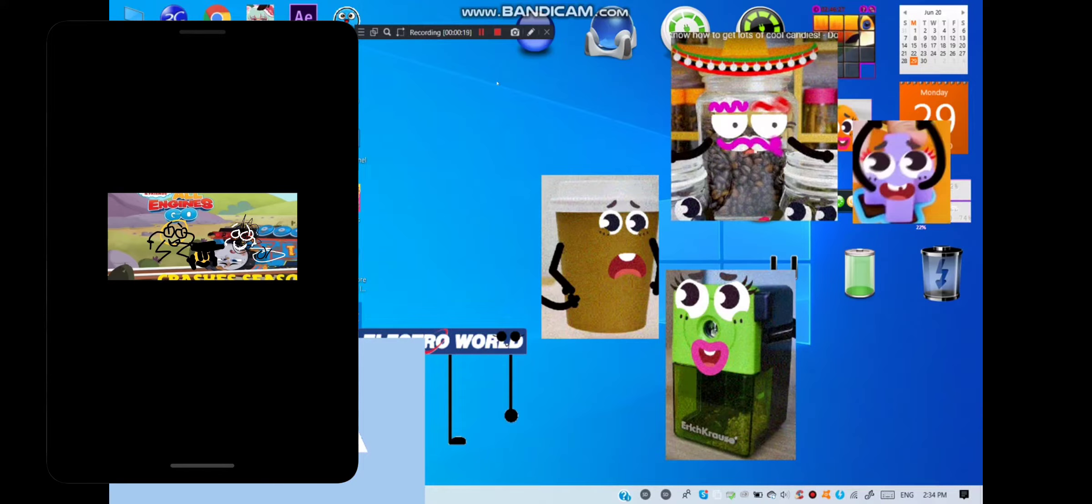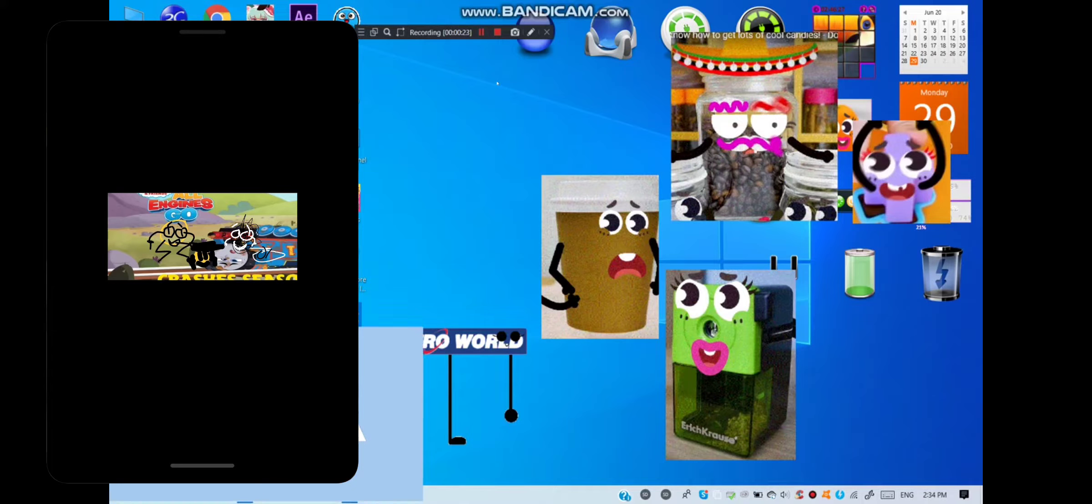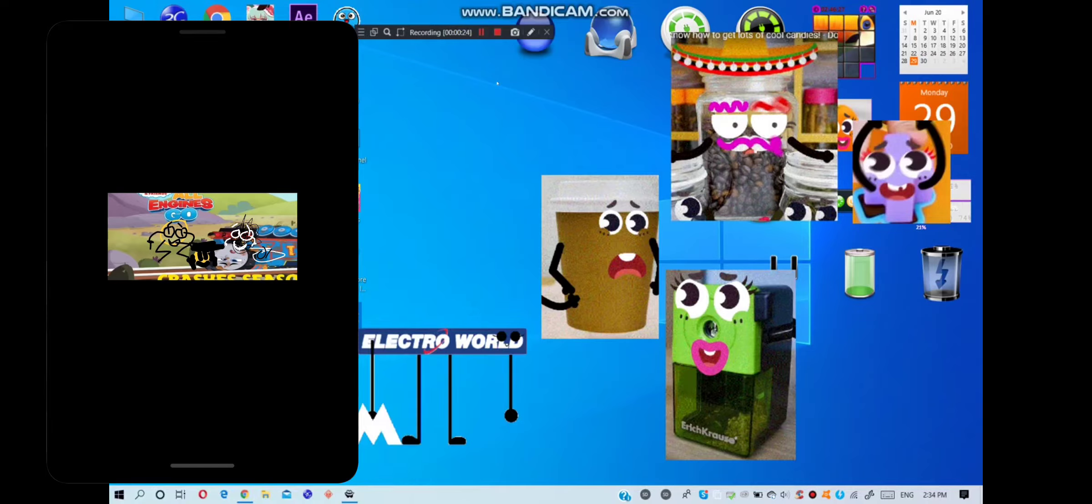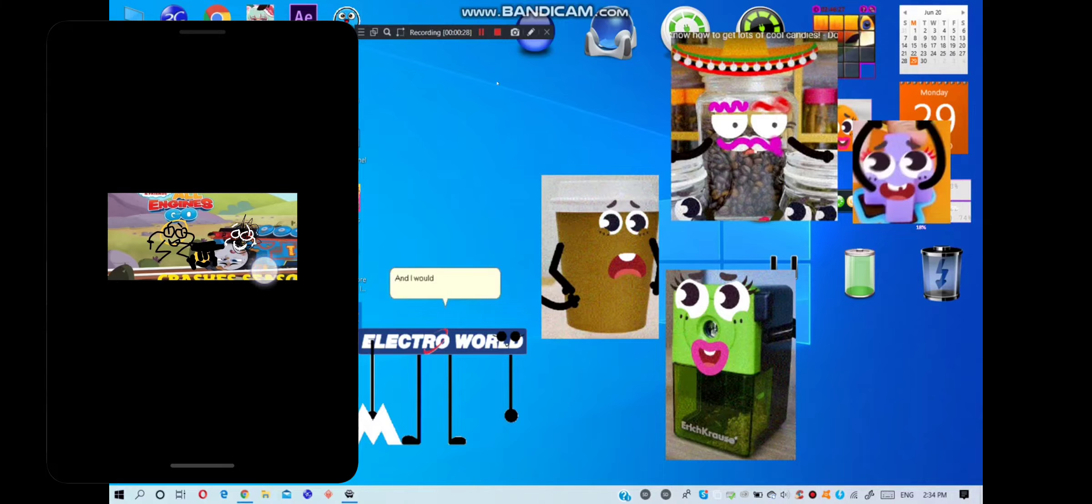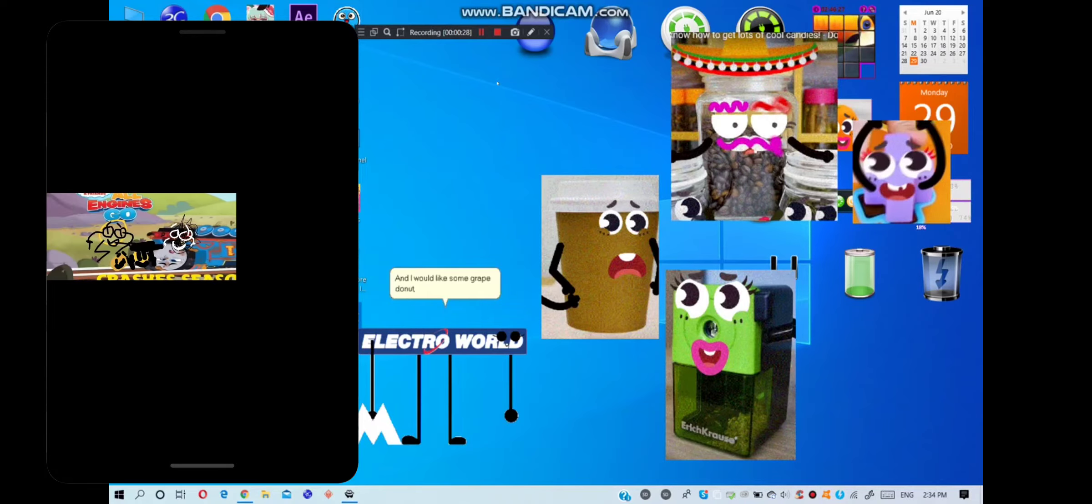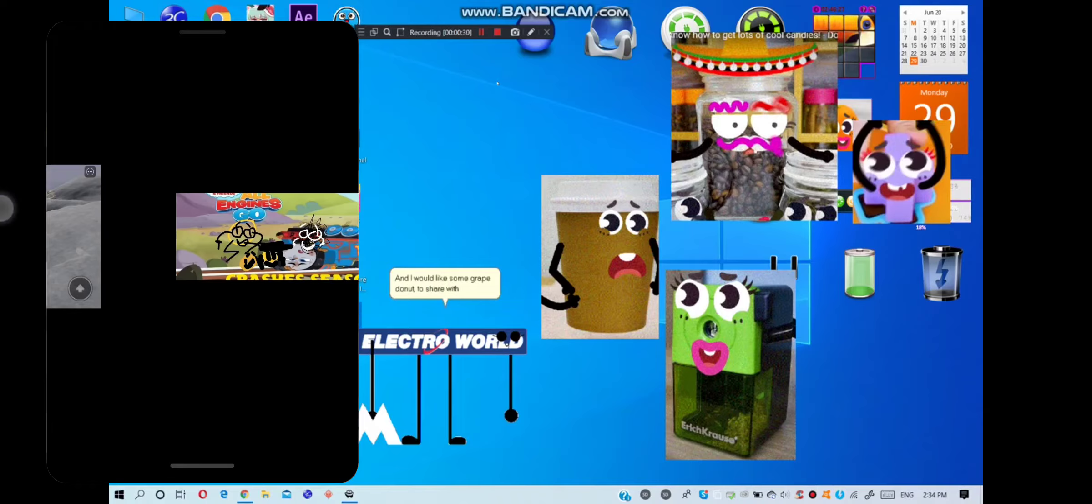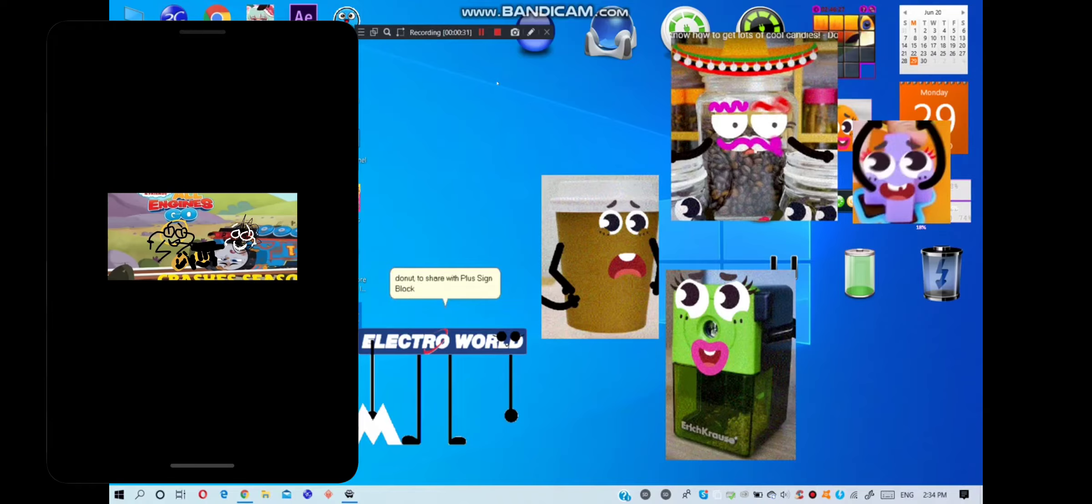Why hello there. You want something from the Donuts Cafe? I would like a chocolate donut, coffee bean jar Goodland. Same, and I would like some grape donut to share with Plus Sign Blot Goodland, dipped in blueberry.